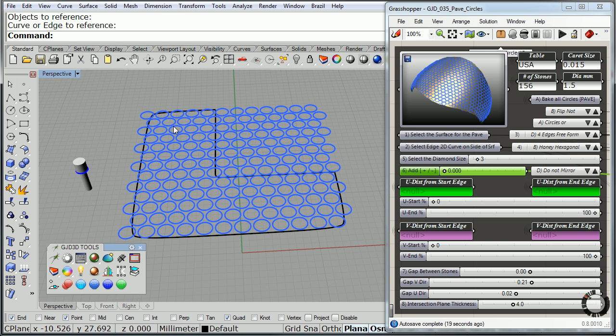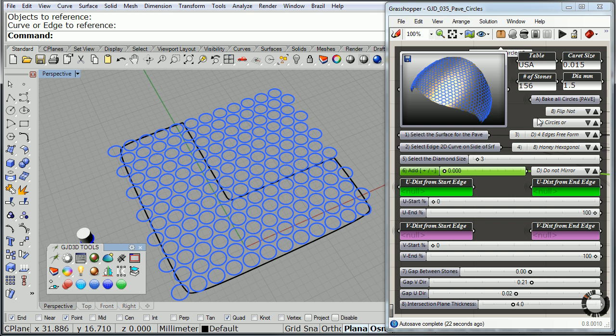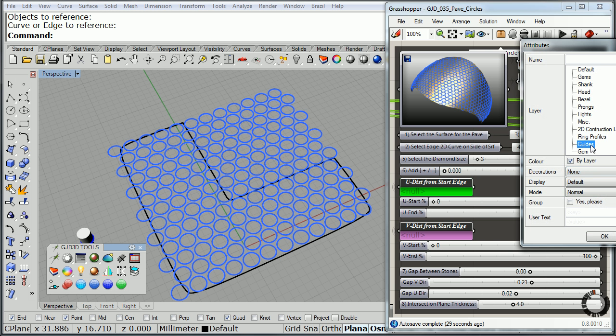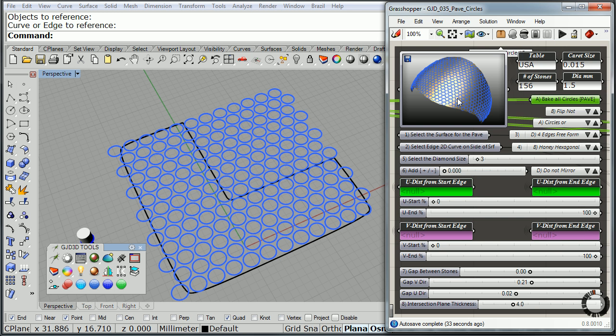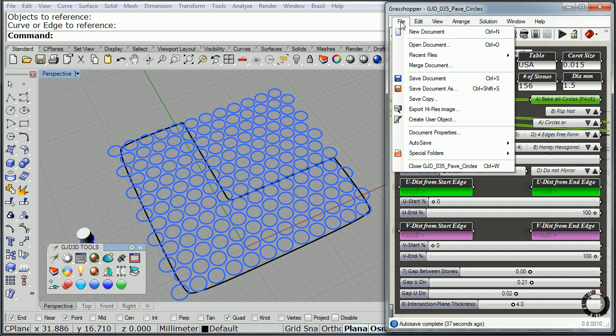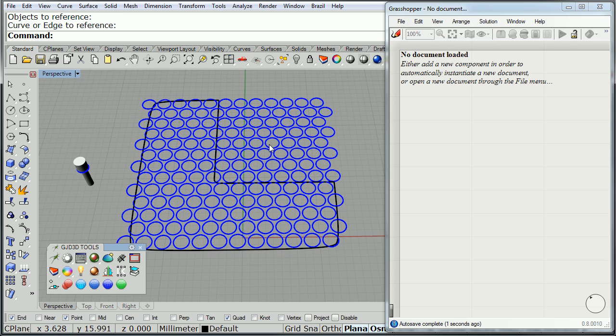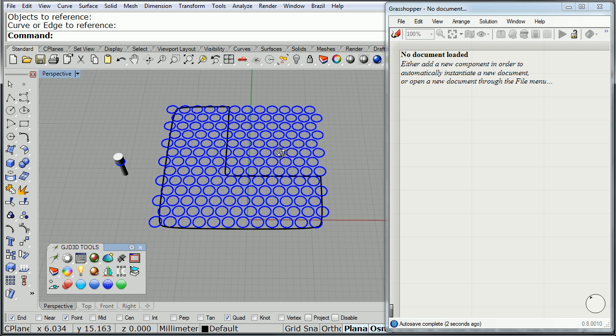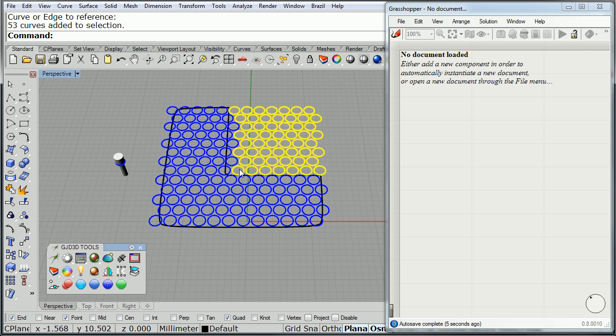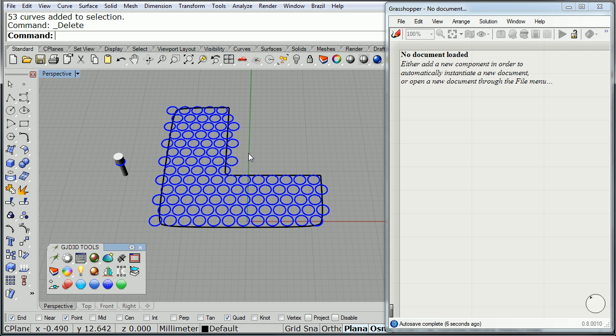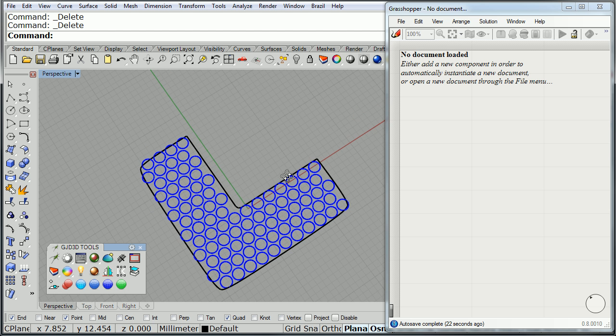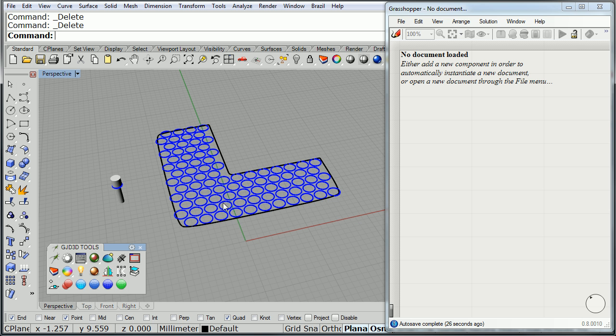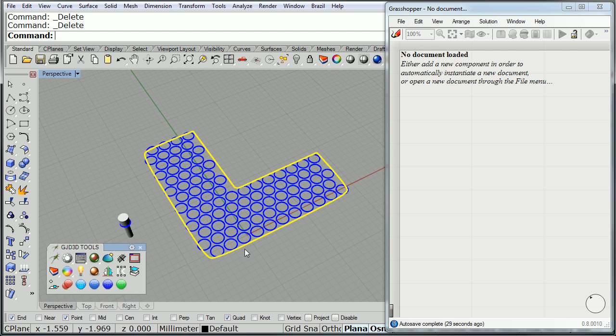So now that I have the pavé set up, all I have to do is bake these circles. I'll go ahead and bake them into my guides layer and click OK. And now I can close this definition. I don't need to save anything there. There's all my baked circles, so I'm going to go ahead and delete the unneeded ones, which are the ones that are sticking out of my shape.